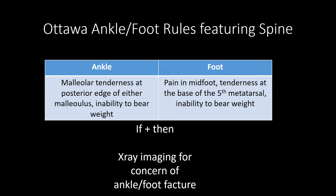Tarsal tunnel syndrome is due to entrapment neuropathy involving the posterior tibial nerve, and pain at night is common. Plantar fasciitis is inflammation of the plantar fascia due to overuse; pain is worst during the first few steps of the day, and treatment is rest and NSAIDs. Sever's disease, also known as calcaneal apophysitis, causes non-traumatic heel pain due to expanding growth plates in teenagers, and treatment is NSAIDs.